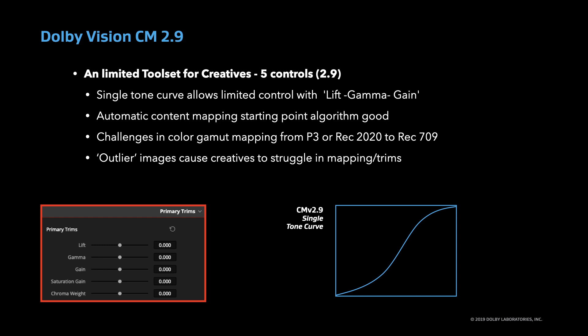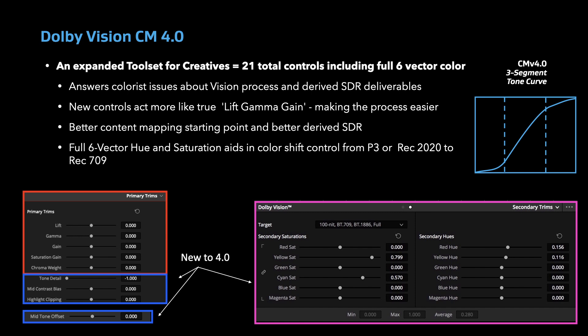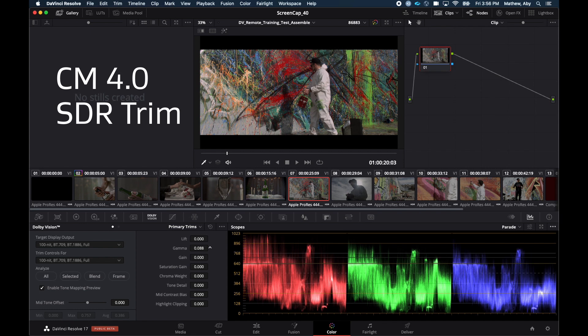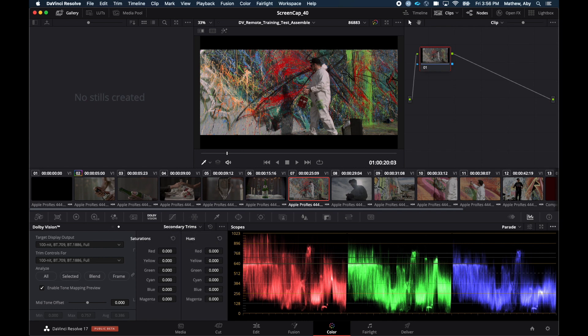Outlier images were sometimes identified as not being able to be trimmed sufficiently with the desired look. Two years ago, Dolby released version 4.0, an improved mapping algorithm and comprehensive toolset designed to answer the issues seen in version 2.9. This improved the initial automatic mapping and extended the colorist controls up to nine primary controls and, additionally, 12 secondary controls for true six-vector hue and saturation. Working in 4.0 also provides a backwards-compatible Dolby Vision 2.9 version for older TVs and devices. This was seen as a great advancement in the process, and both studios and creatives have since been adopting and transitioning to it.